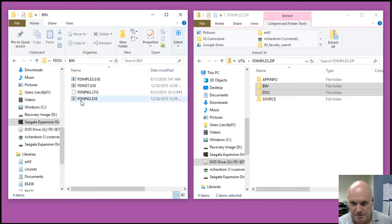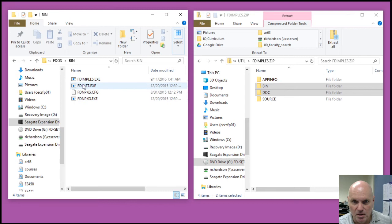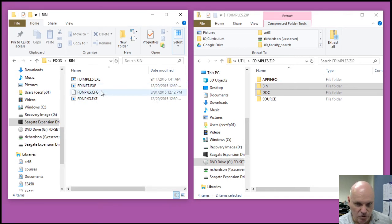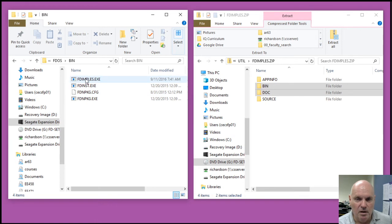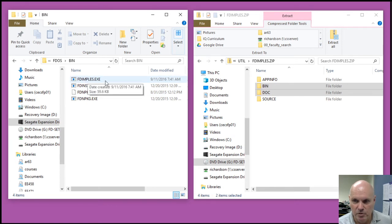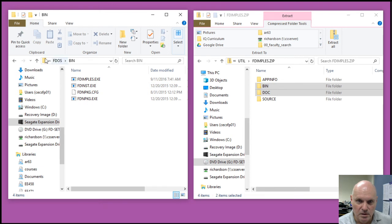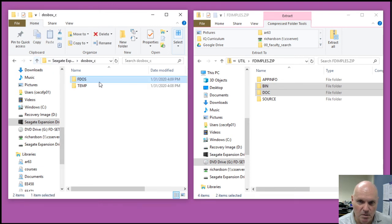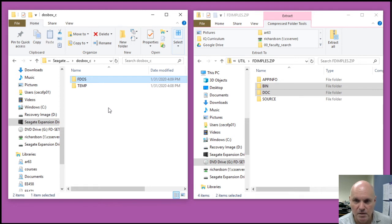Now my bin directory, let's see, we've got the network package installer. We've got the FD installer, FreeDOS installer that can also be used. And then we'll be using the FDimples installer. So that's my basic setup on my DOSBox C drive.